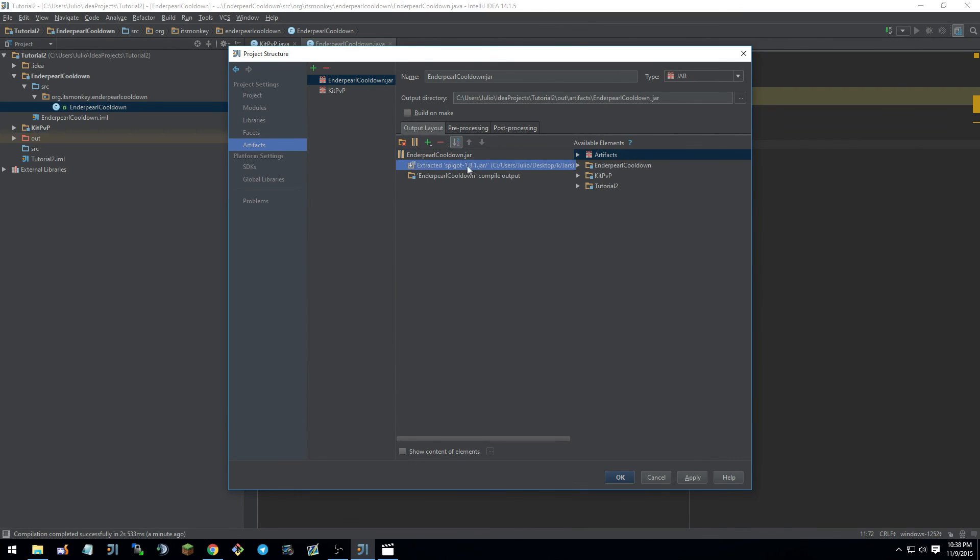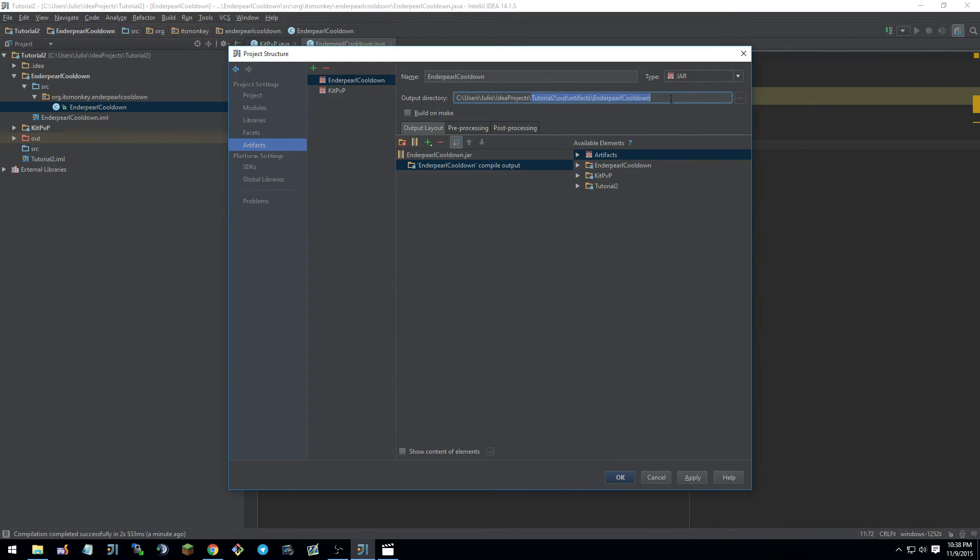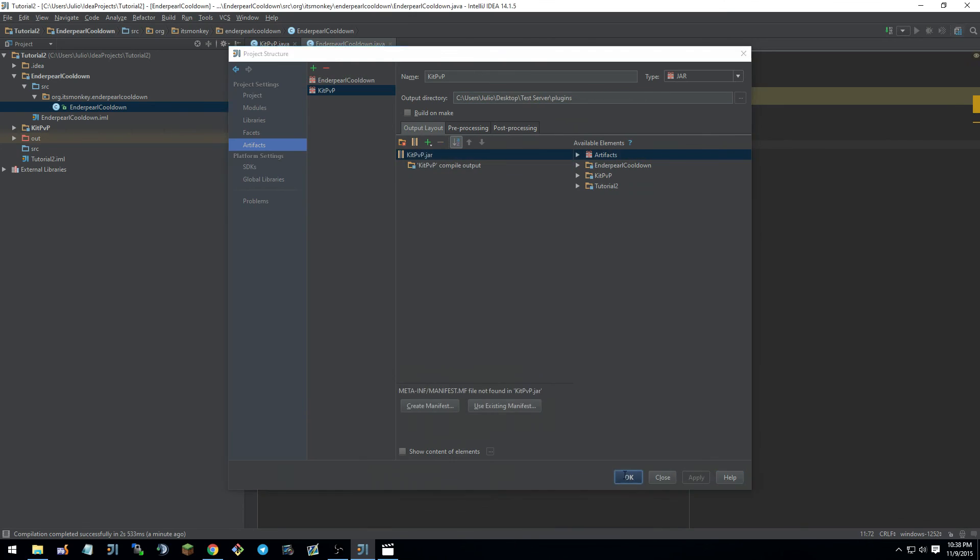And then remember, remove this one. Name it whatever you want. And I'm going to leave this one as a default destination just for you guys to see. Apply. OK.